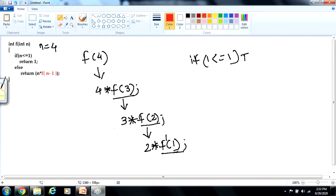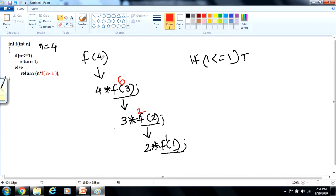Now, where will it return? It will be returned from where it is being called. So 2 into 1 will replace this f of 2 function call. At this particular stage, 3 into 2 gives 6, which will be calculated and returned from its calling point. So this f of 3 is replaced by 6. Then 6 into 4 gives 24, the result that will be returned from where it has been called — that is f of 4. So here for n equal to 4, the value we are getting is 24, back in main.